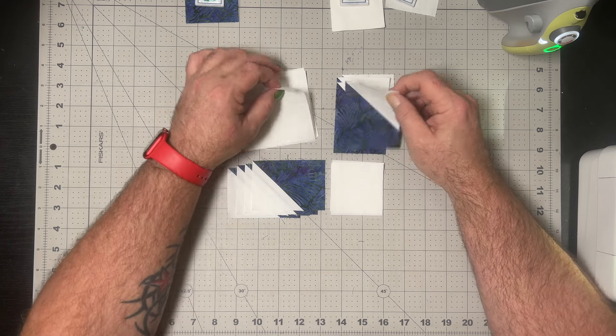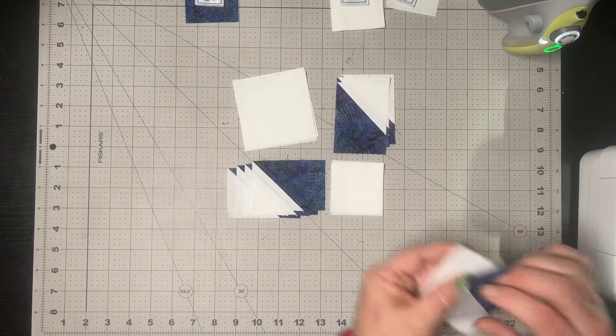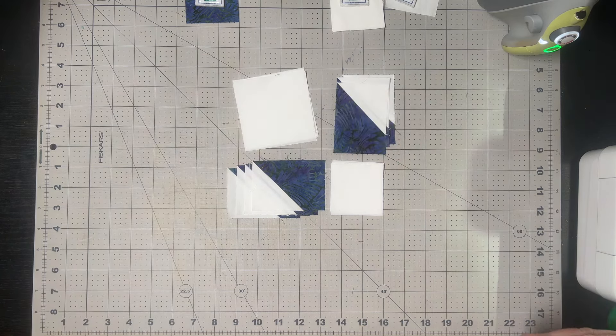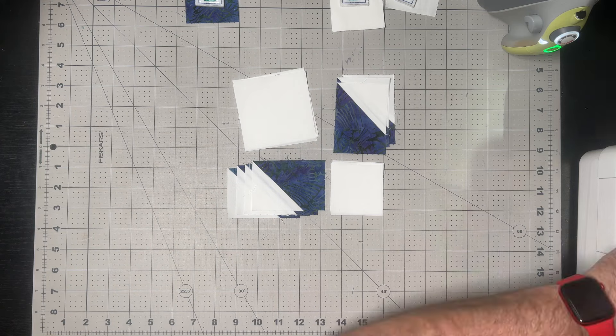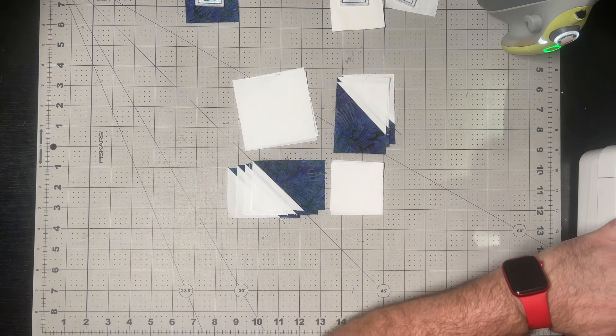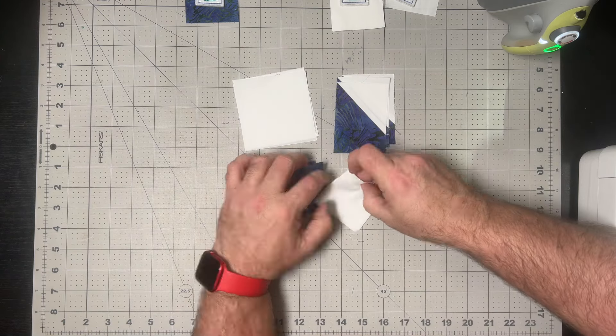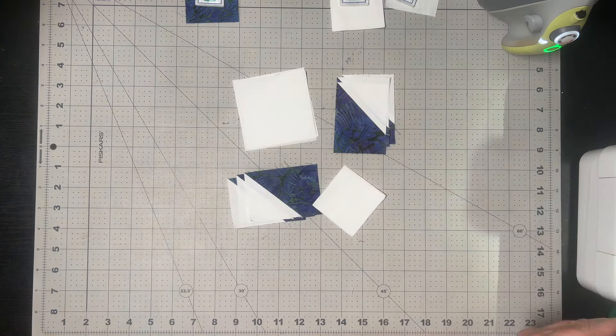Although maybe I am scheming, who can say. Once we've got these first vertical seams done, we'll press towards that solid background square to allow for it to nest when we do our horizontal seam.